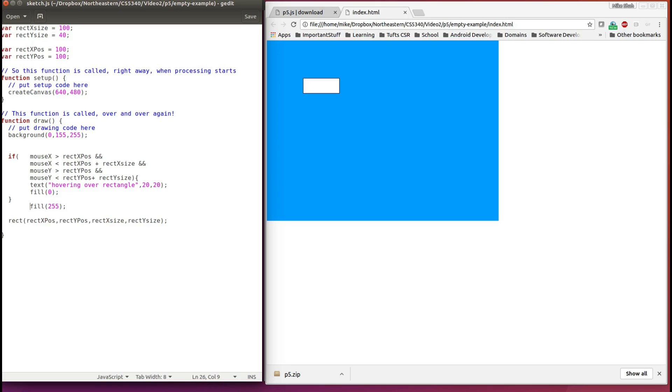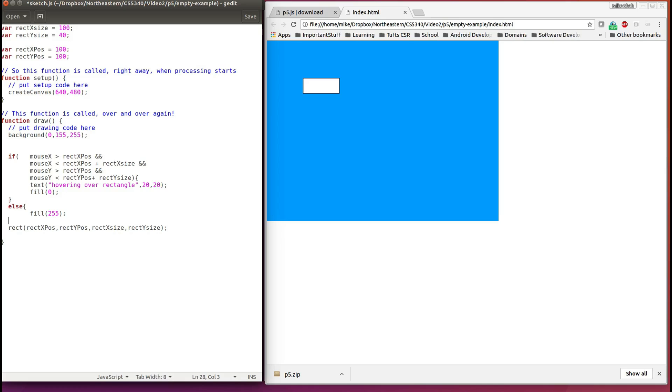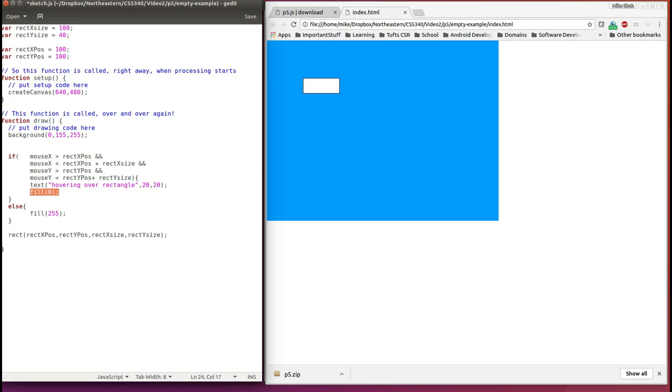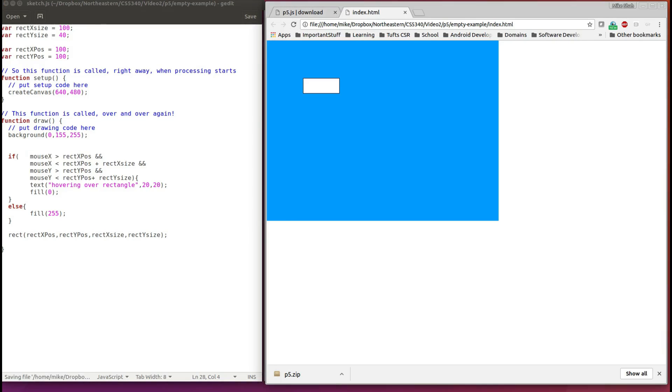So I'm going to put this within an else statement to make sure that only one or the other fill command is running, that is, if this condition is satisfied that we're hovering over a rectangle, set the fill to zero, a black color, otherwise, set it to white. So let's save, refresh, and see what happens.